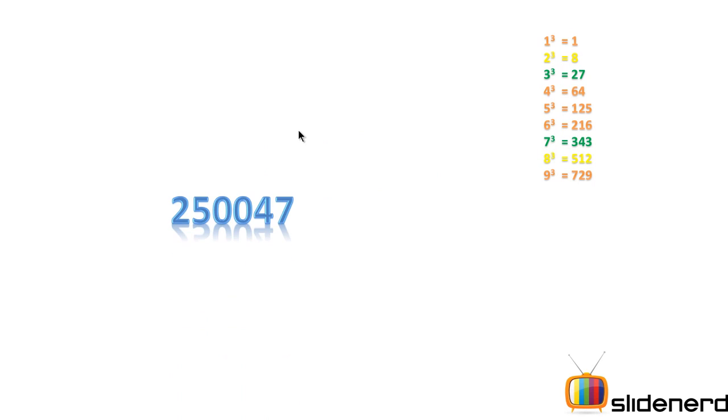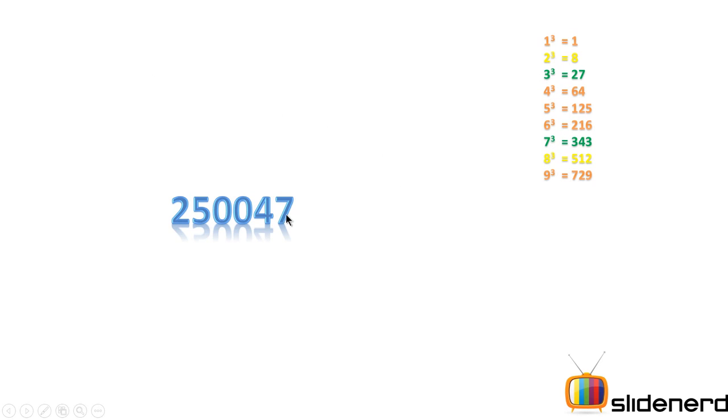So if I have a number 250047, let's do the same logic. 7, that means the last number has to be 3, because 3 ends with 7 and 7 ends with 3. So the last number has to be 3. After that, strike out the last three numbers and consider the remaining numbers. In this case, it is 250.